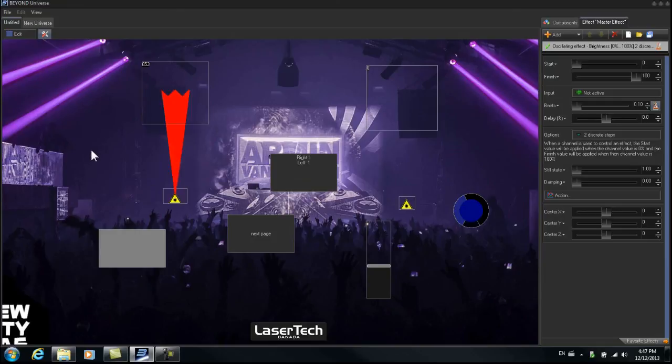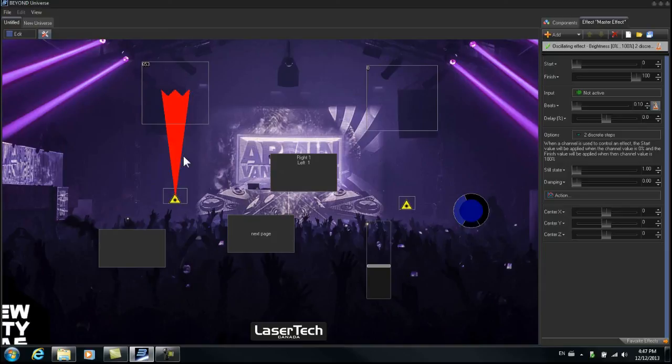So let's see if it works. Right now it's strobing. If I press the button again, it stops strobing. Press it again, we have our strobe effect.